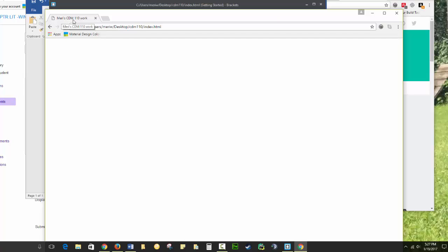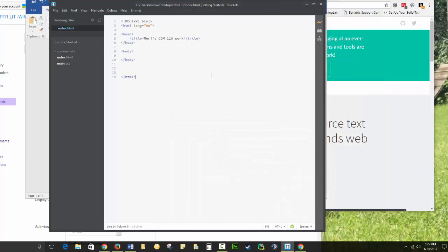But my title appears in the tab here. I'm going to minimize but not close this. All right, so now I'm going to put information into the body. And here I'm going to use an H1, which is a top heading tag.